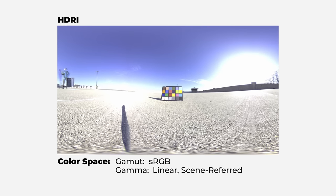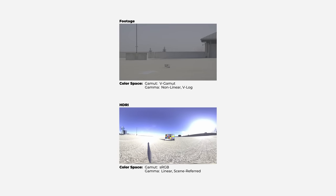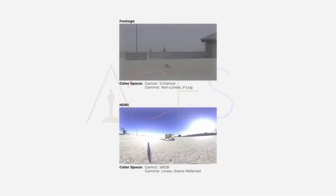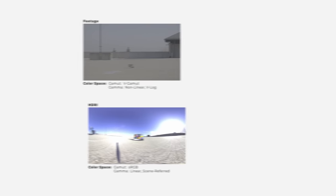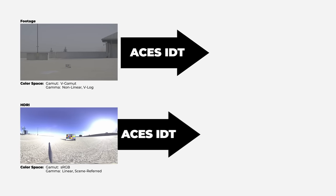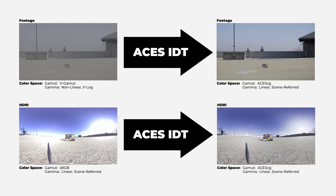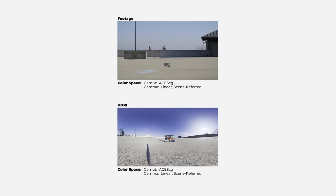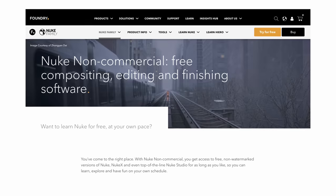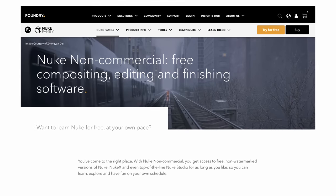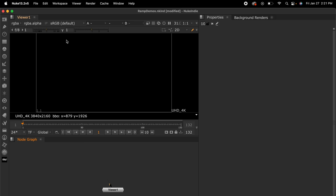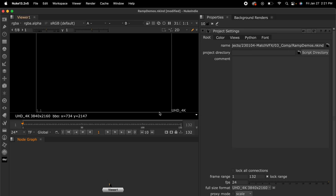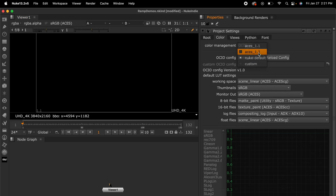To match our HDRI to our footage, we want both elements to have the same color space. This is where ACES comes in. We will apply a unique ACES input display transform, or IDT, to our footage and HDRI. This will convert both to have the same ACES color space. So to begin this process, I'm going to jump into the free version of Nuke because Nuke is really good when it comes to color management. So here in Nuke, we'll go to the project settings. Then in this color tab, we can tell Nuke to use ACES.